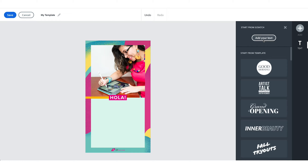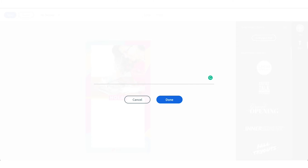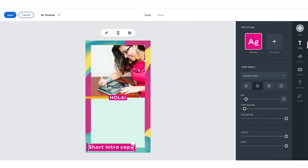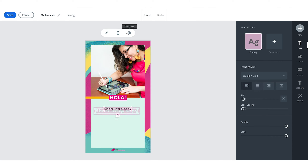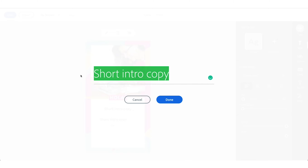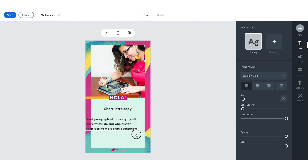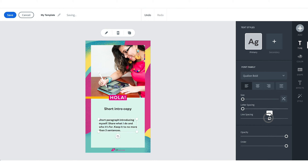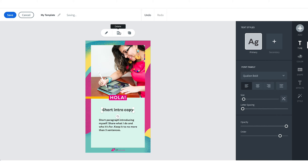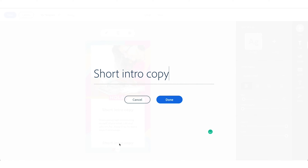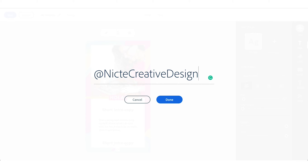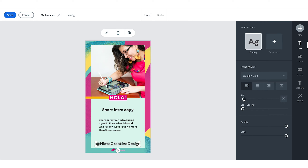Now I'm going to add my type — just some placeholder text. I'll write 'short intro' as the baseline copy and structure. I'm happy with that, so I'll duplicate this text to have my body copy, with placeholder text since this is a template. I'll adjust the line spacing, and then duplicate the copy again to create my Nictate Creative Design handle. Then I resize this and my template is ready to go.